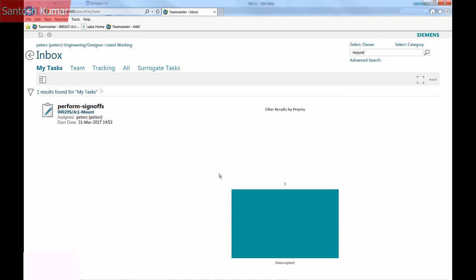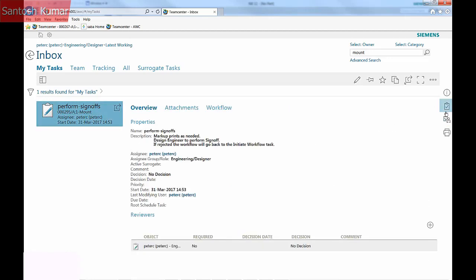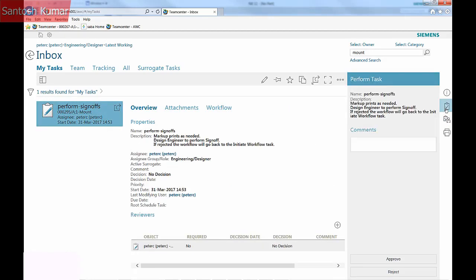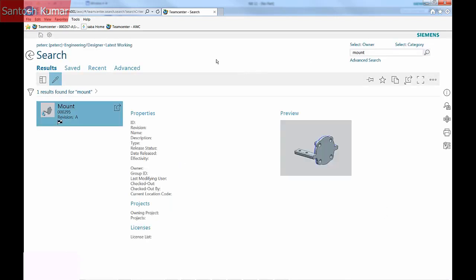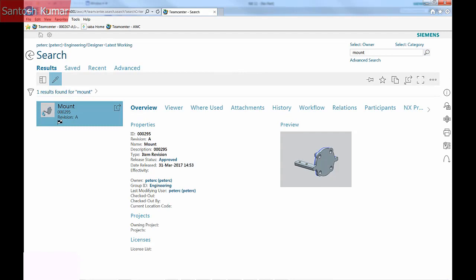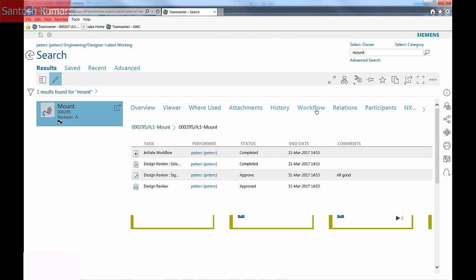The task is sent to me to check and perform the sign-off on the part. I add some comments and approve the sign-off. The part has been released as indicated by the flag and the release status of Approved. The Workflow tab shows the steps taken and by who to approve the part.